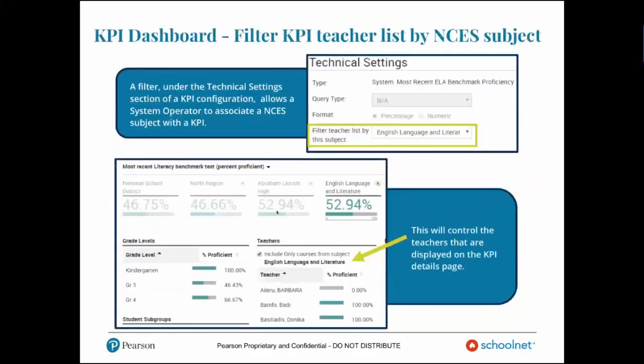Student type-ahead search improvements will now account for students with multiple first names or last names, and reading levels are displayed on search results pages. KPI dashboard enhancements: there is now a grade level filter on the KPI dashboard that will filter all KPIs on the dashboard by grade levels selected. The grade filter selection from the dashboard will persist when viewing individual KPI details, so you can filter and then really dig into the data more efficiently.